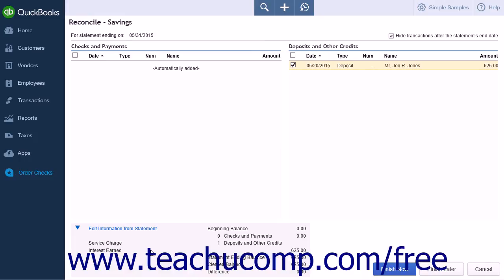There are three buttons on the bottom right-hand side of the page. When you have successfully reconciled the account and everything is balanced, click Finish Now to save the work and close the page.